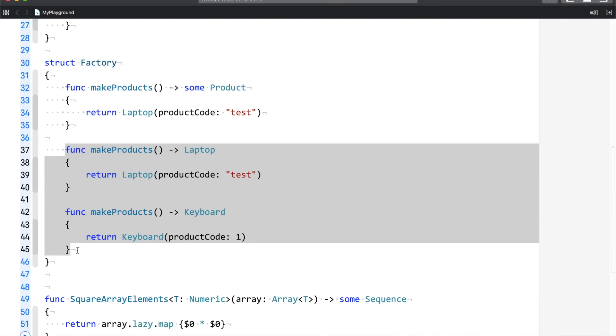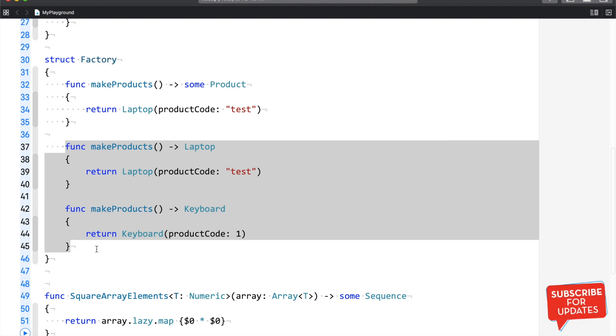So I hope after watching this video you will have clarity on when you need opaque types and how to use it. In today's session, whatever we have coded has already been updated on GitHub and Google Drive, and I have mentioned the link in the video description. So if you need the code, what you can do is you can check the video description, click on the link and download the code for you.